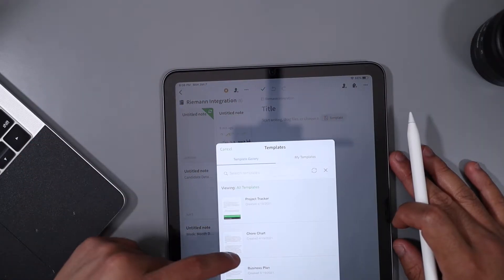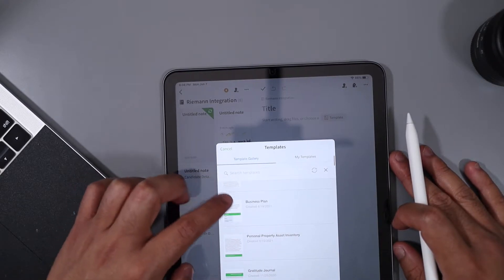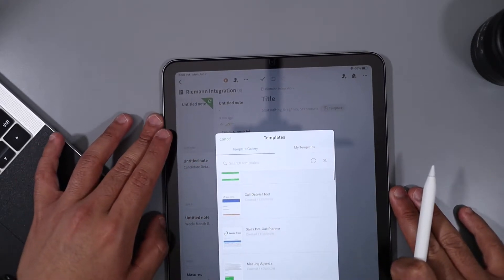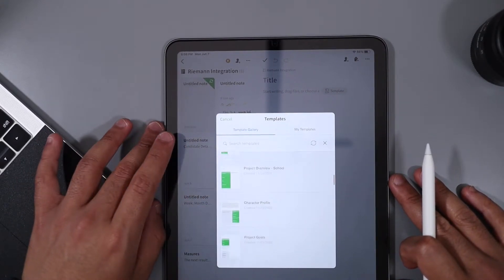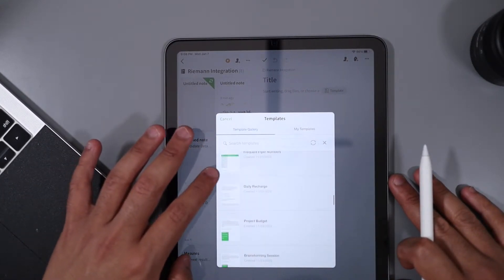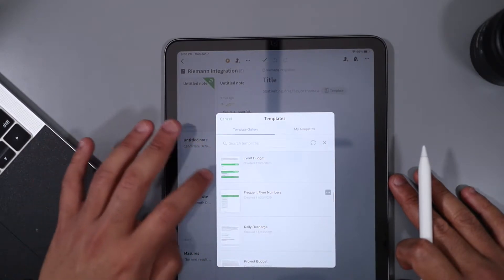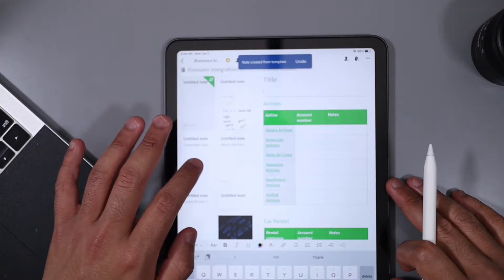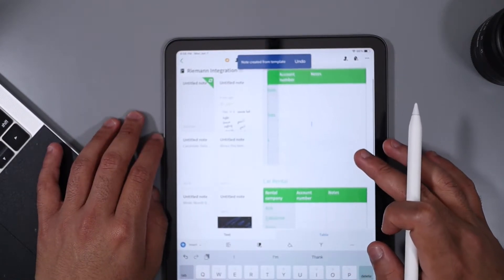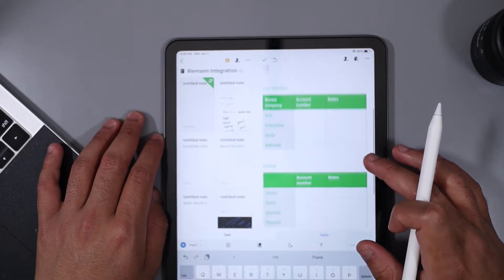Evernote is by far the most business-professional looking of all four apps. They have quite a few templates, although they aren't very student-oriented — things like frequent flyer numbers, pre-call planners, and interview scorecards. They also include a dashboard, but to customize it you have to upgrade to the premium version. It's also worth knowing that Evernote only allows you to sync your notes to two devices with the free version, and if you want up to three devices you'll need to upgrade to premium.